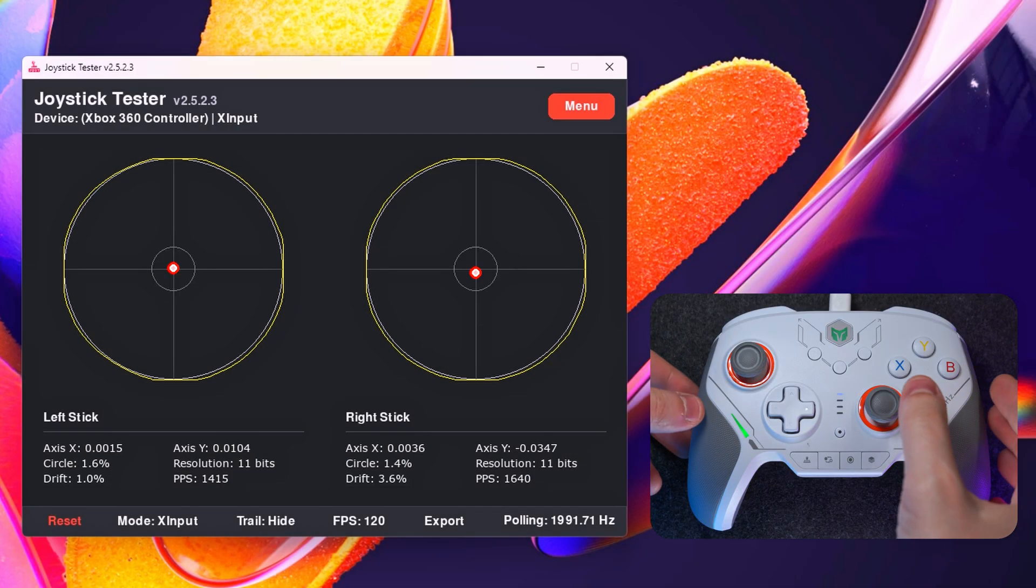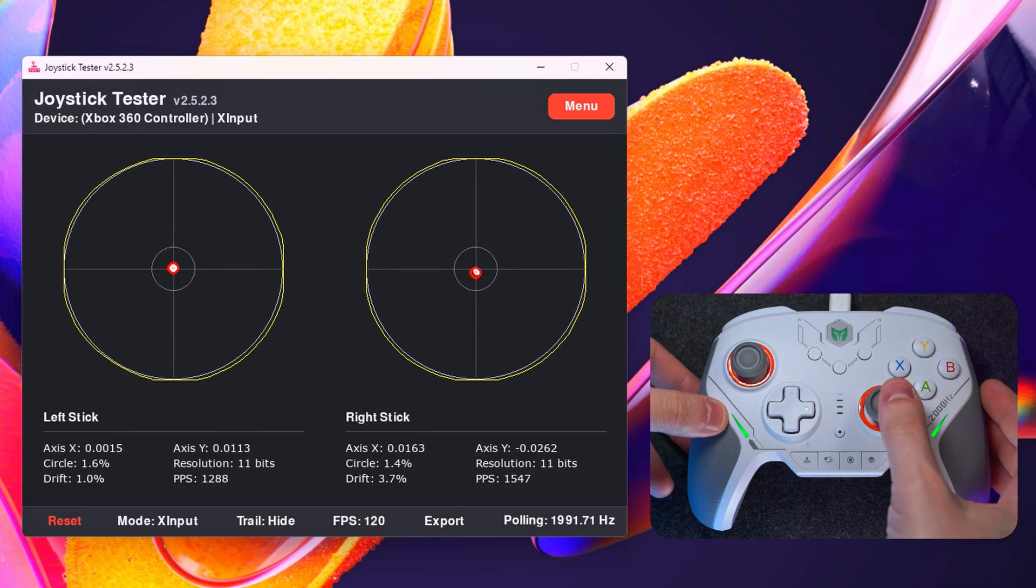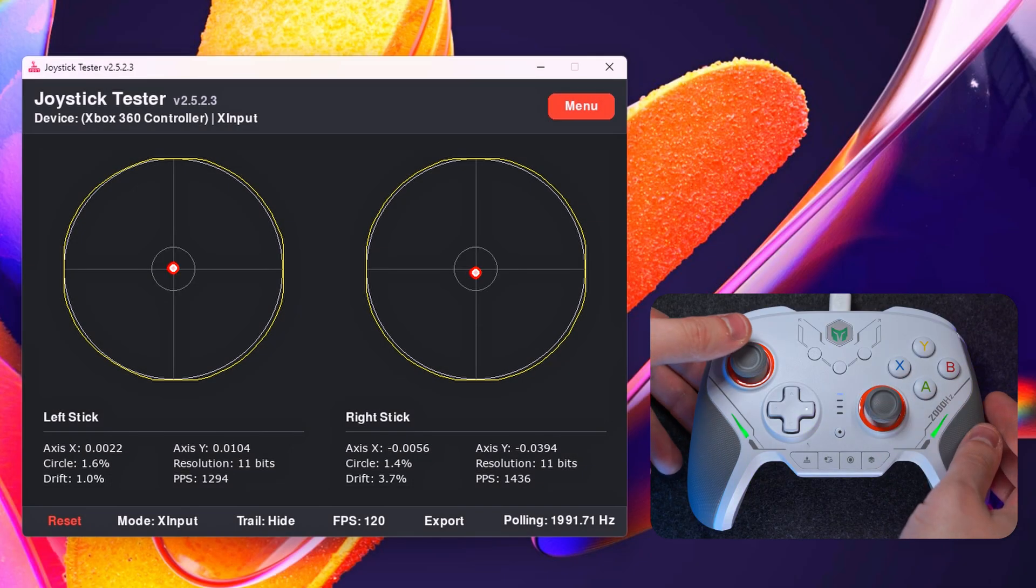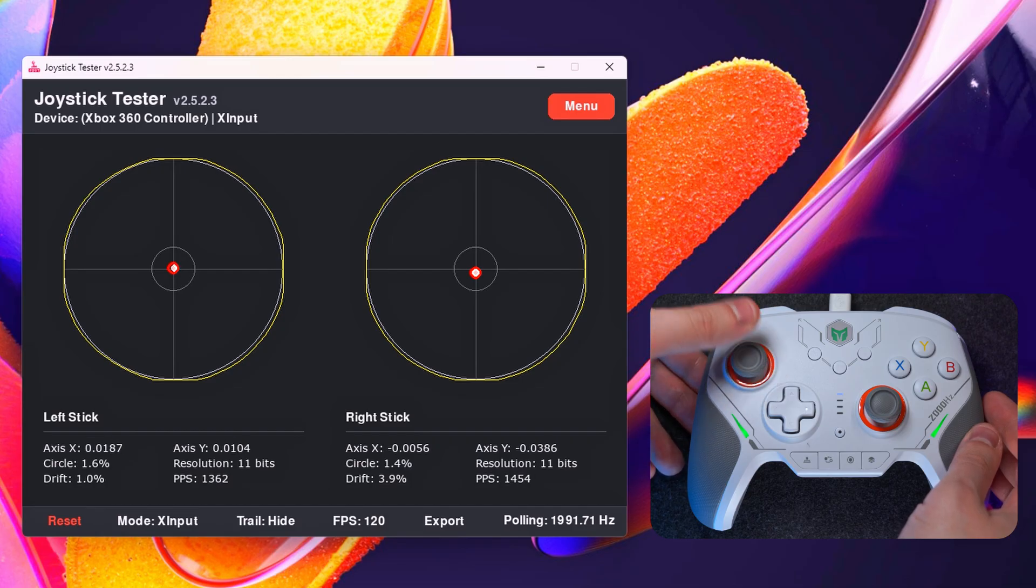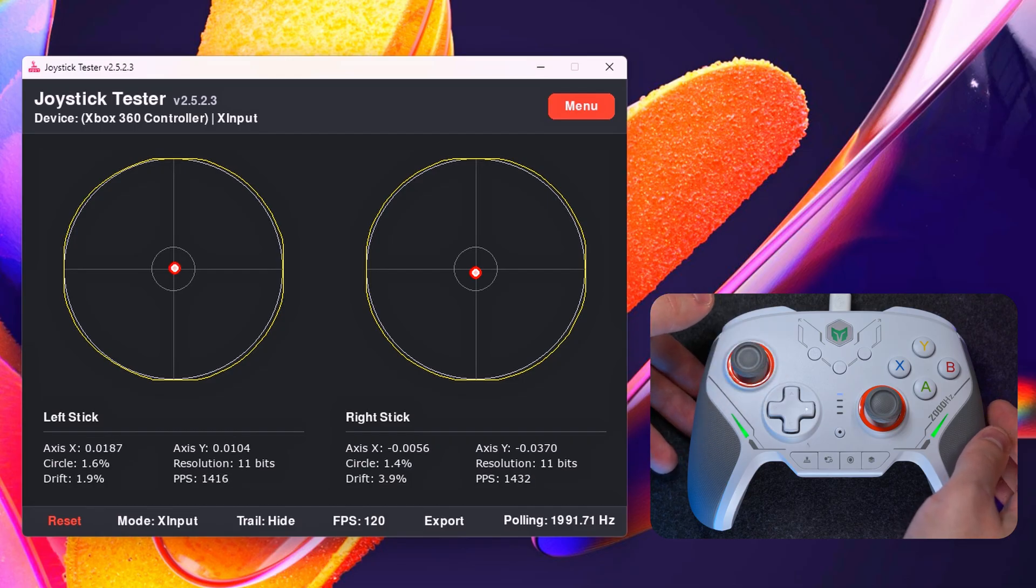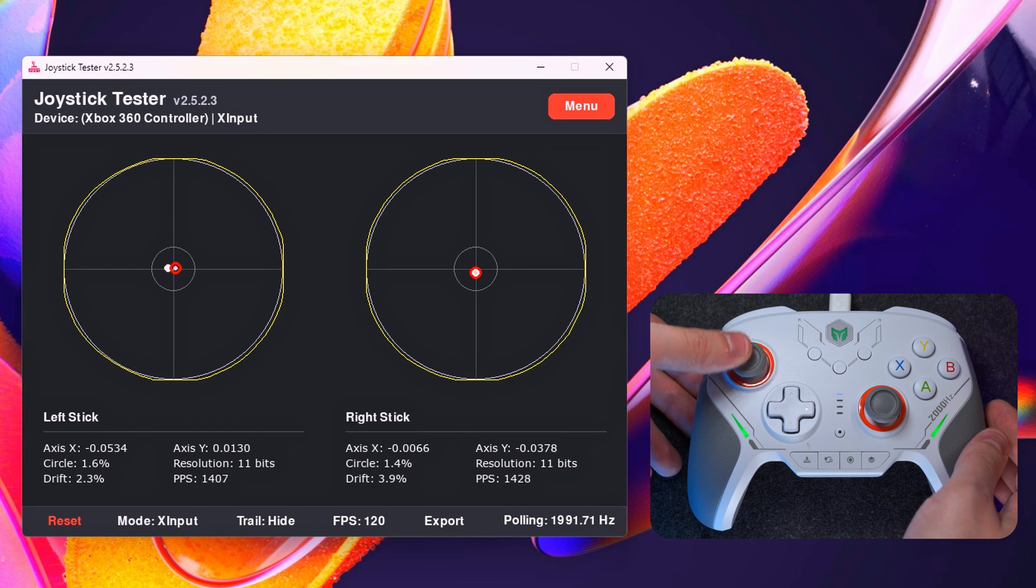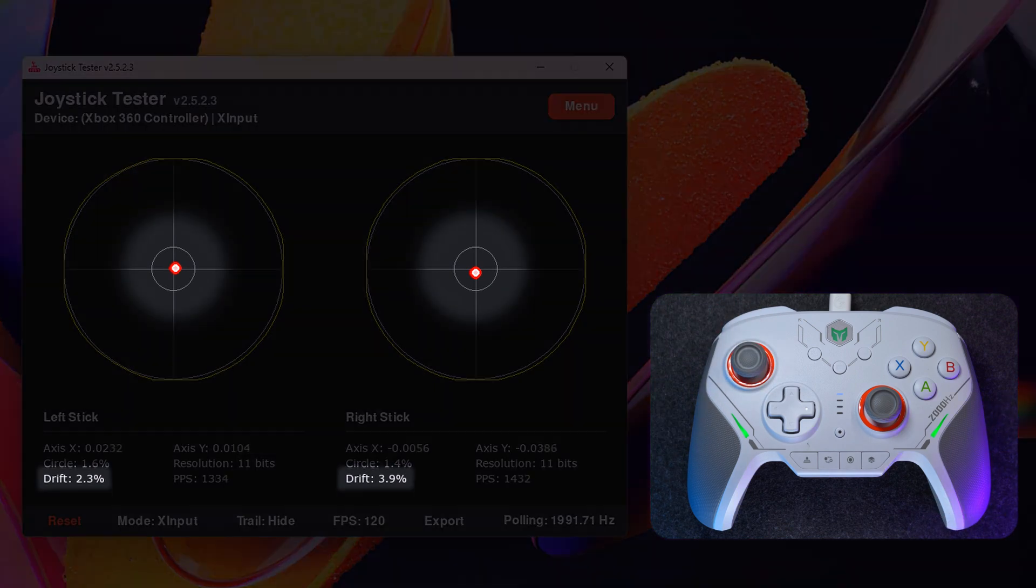But our task is to get the worst position of the stick in a stationary position. That's why I manually try to find the largest displacement point. This will allow the program to register it when the stick is not moving. This way, we get the worst possible drift for each stick.